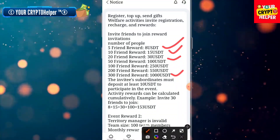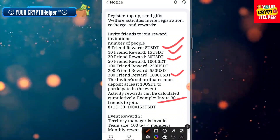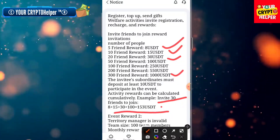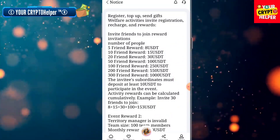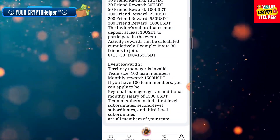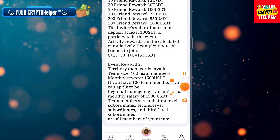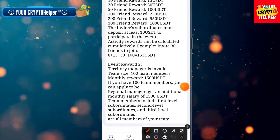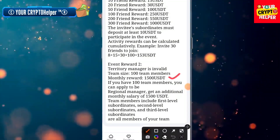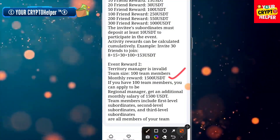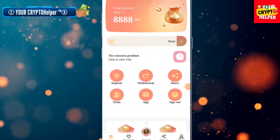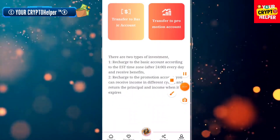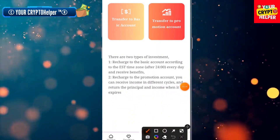If you invite three friends to join, you can get $8 plus $15 plus $13 plus $100, totaling $153 USD. If your team size is 100, your monthly dividend will be 105,000 USDT. Now click on Deposit.